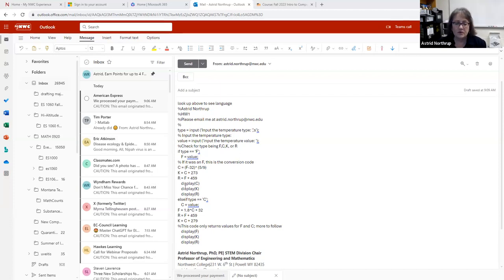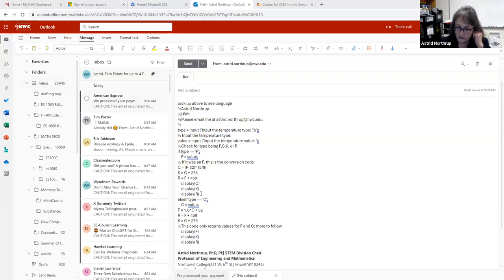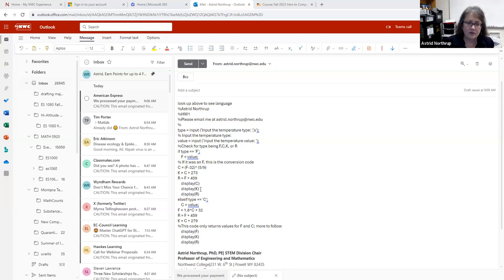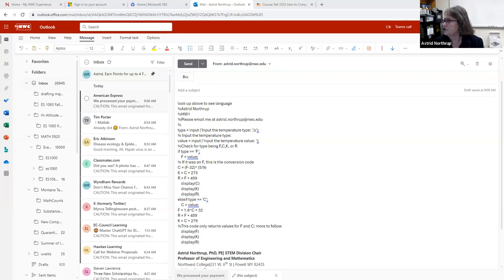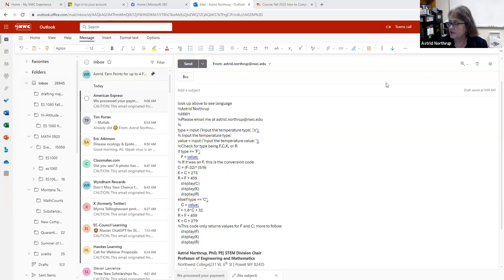If you put an 'f', then you calculate c, k, and r, and then display them — that's the most efficient way. You check the comparison, do the calculations, then do the display. First, 'display' is not capitalized; that command must be lowercase 'd'. Also, you do not put a semicolon after the display line — if you put a semicolon at the end of the display command, it actually suppresses the display.